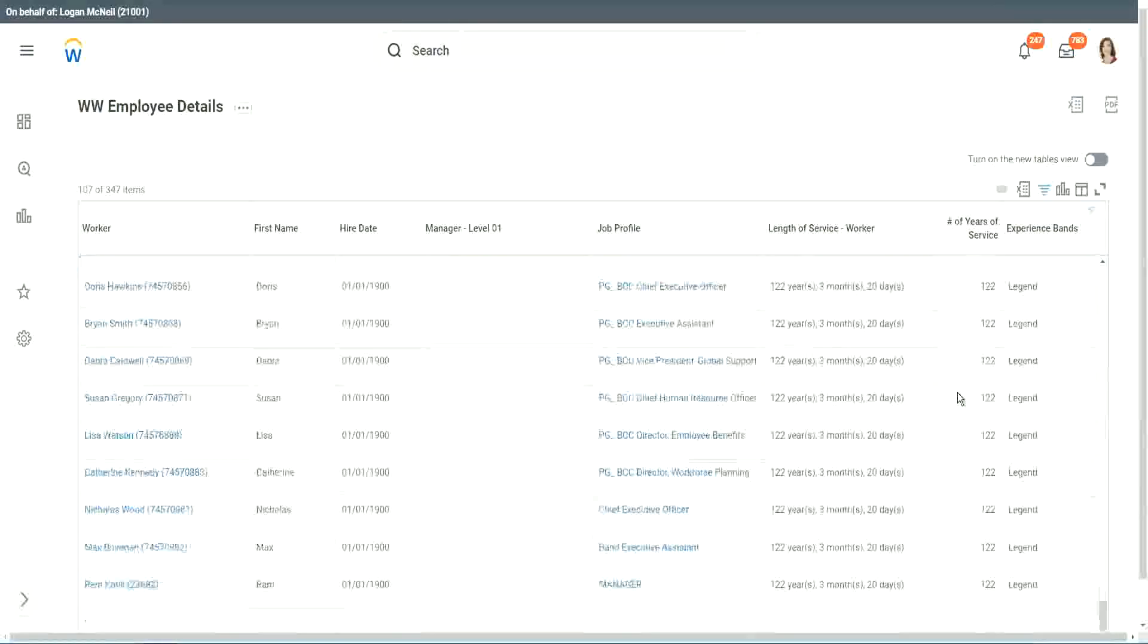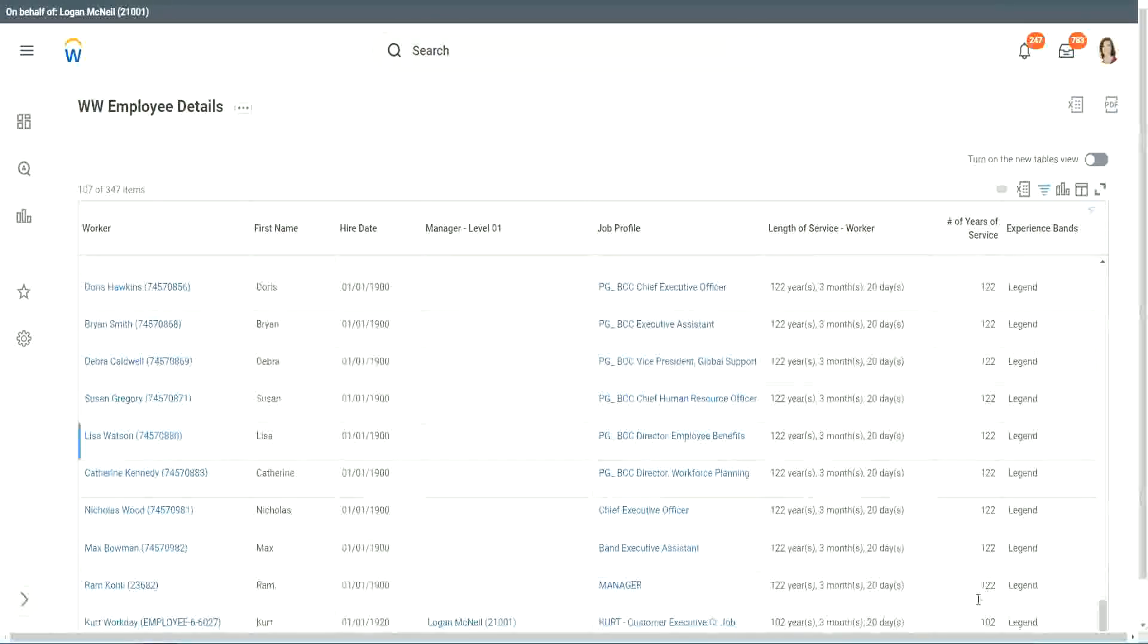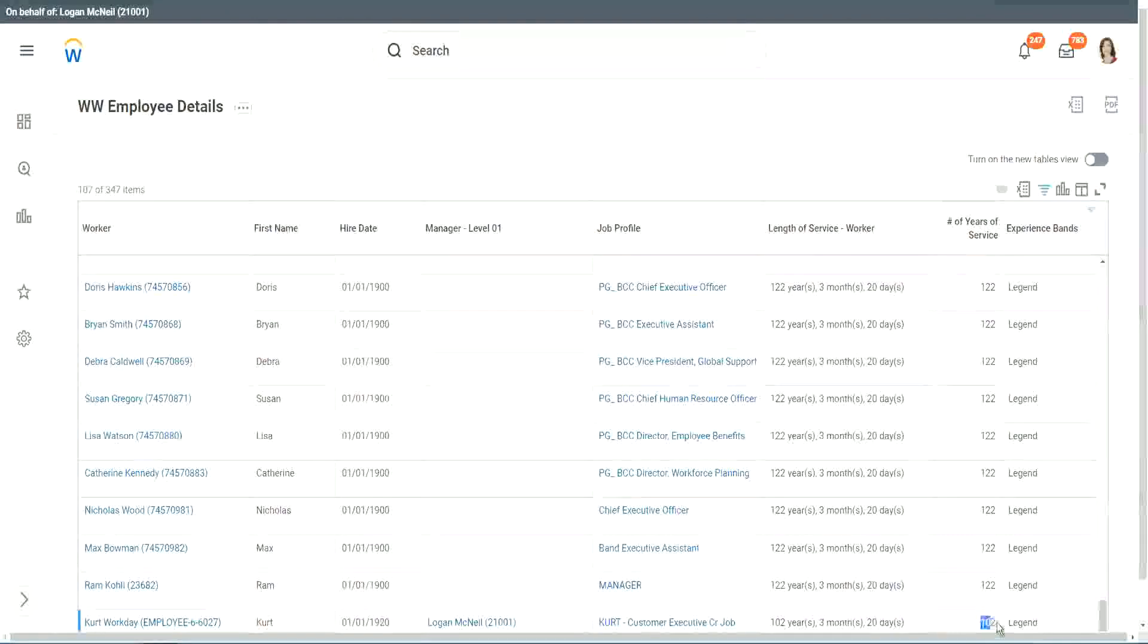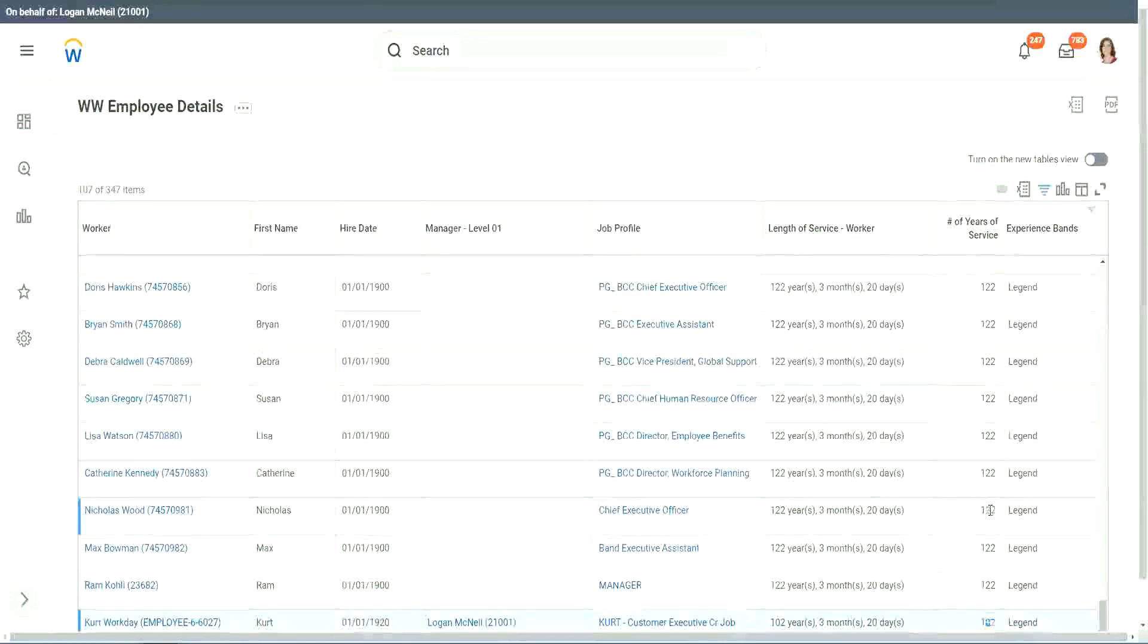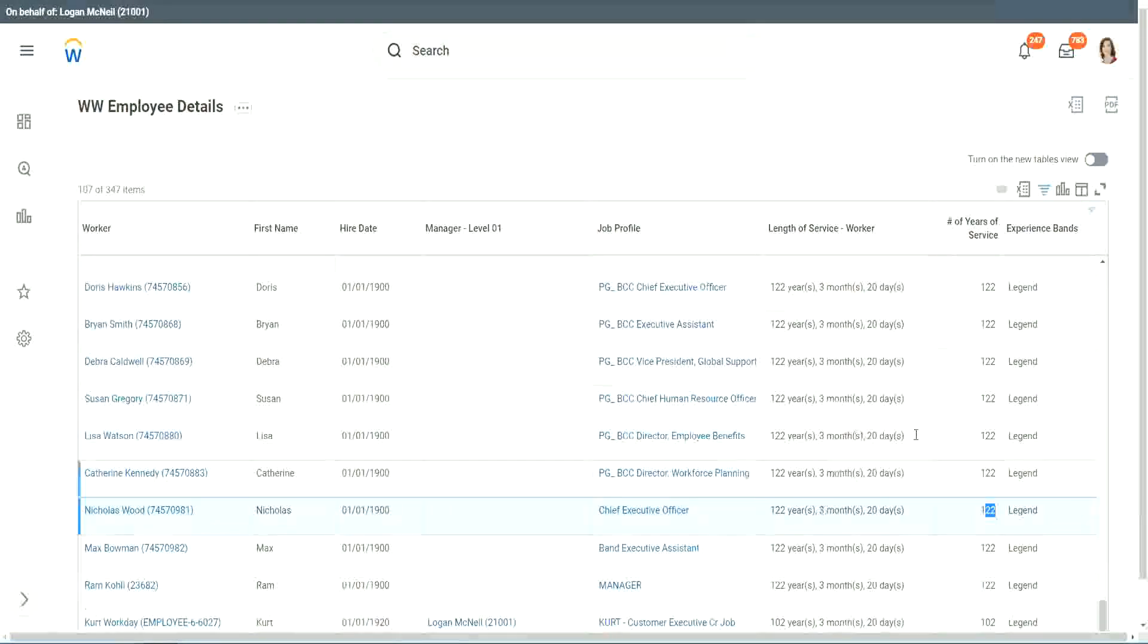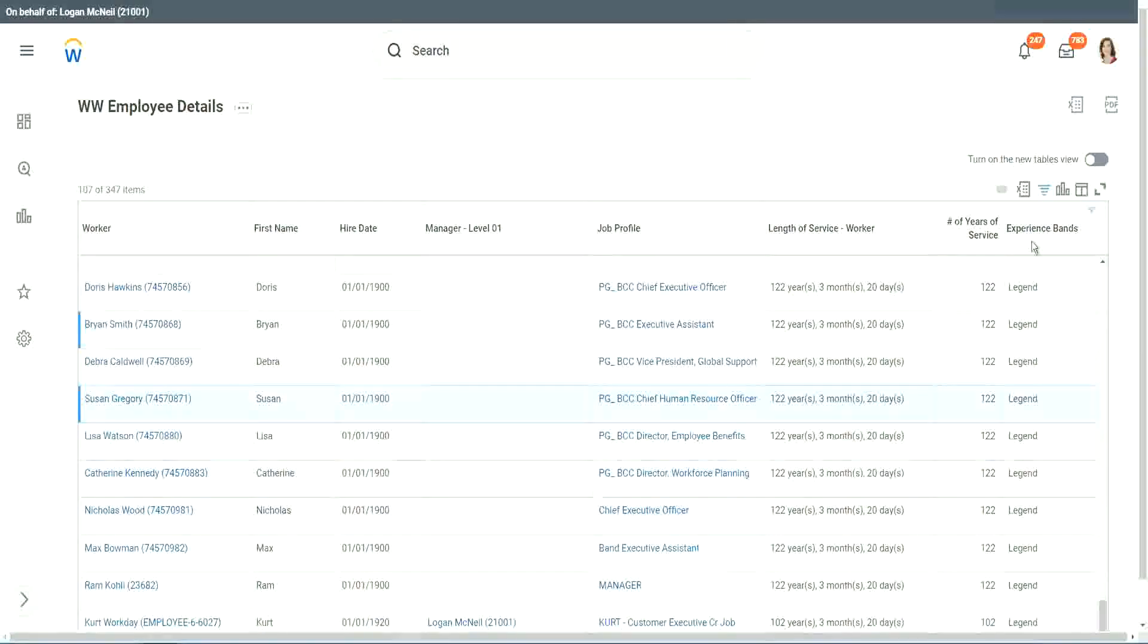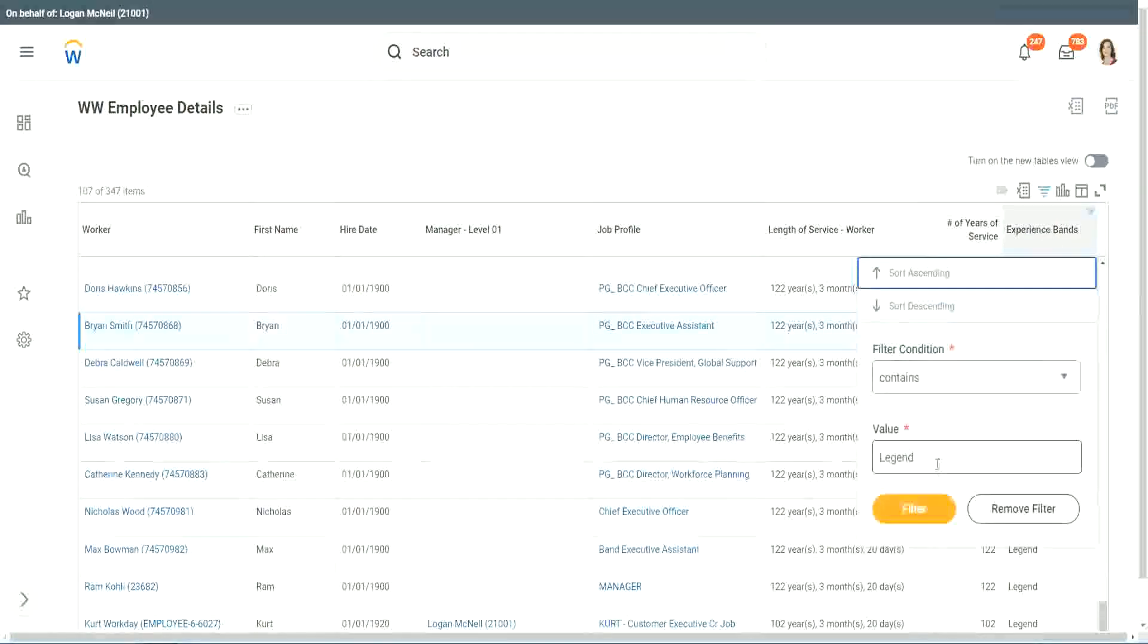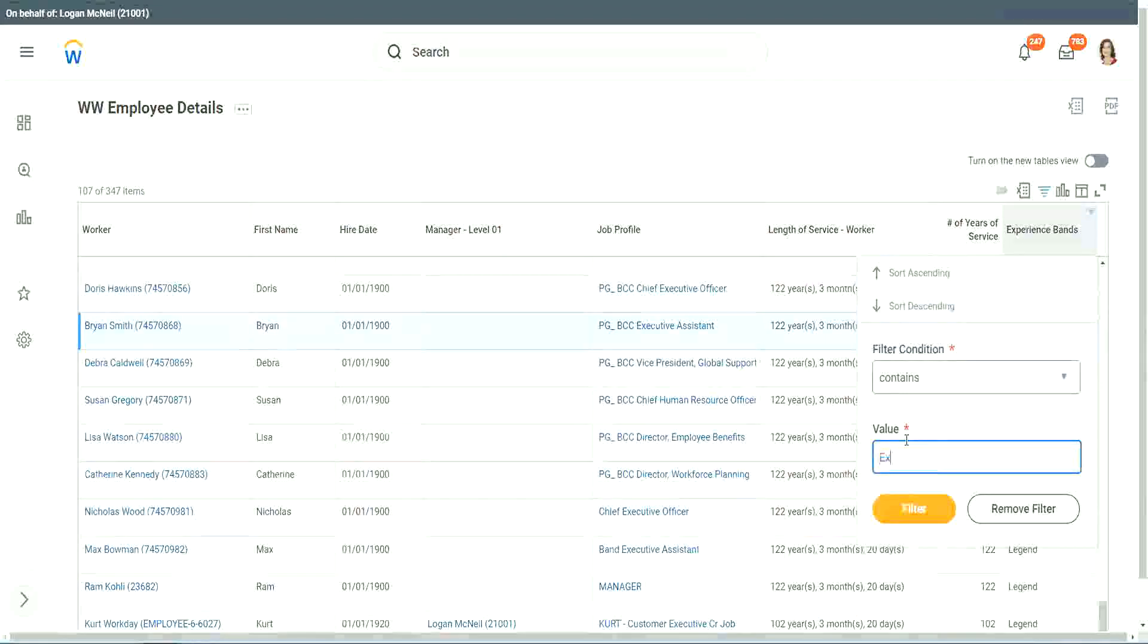102 years of experience. 1920 and 122. They are all categorized as legend. All right. Any other category that we have created? Experienced.